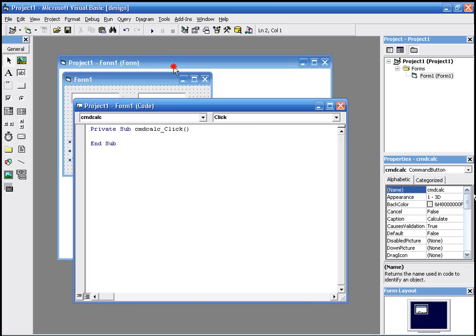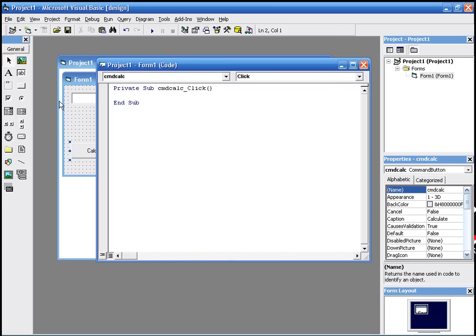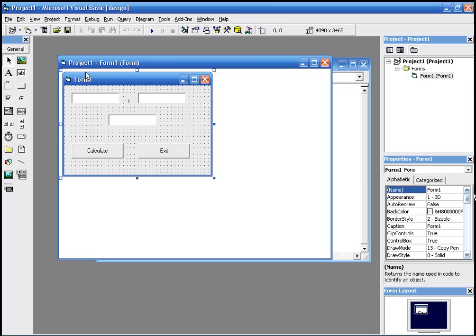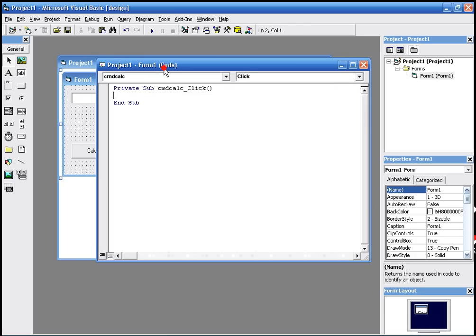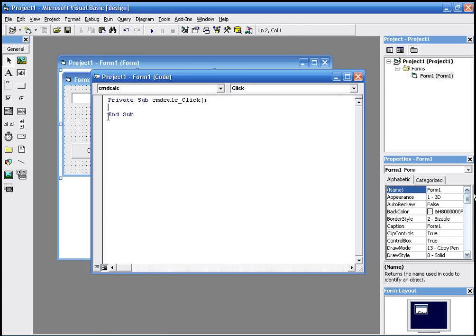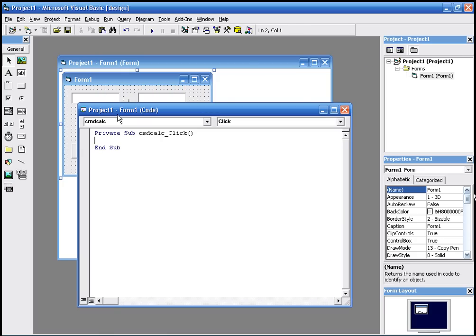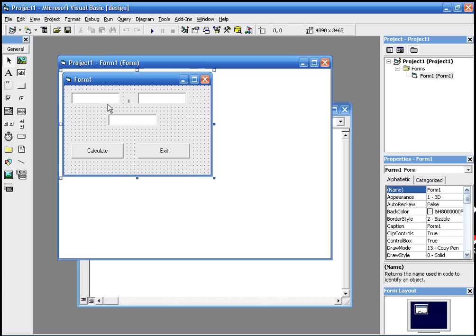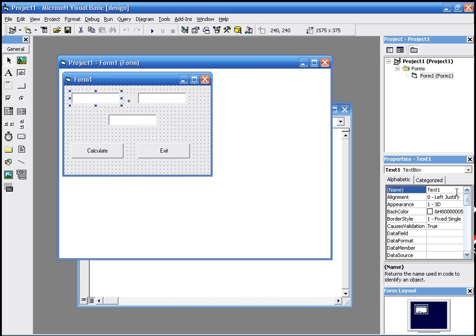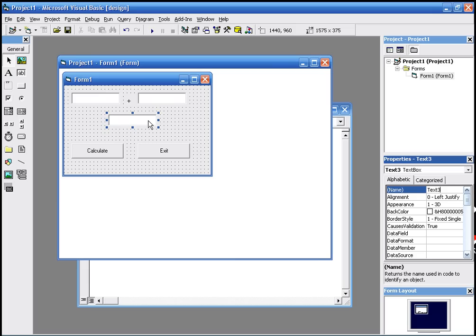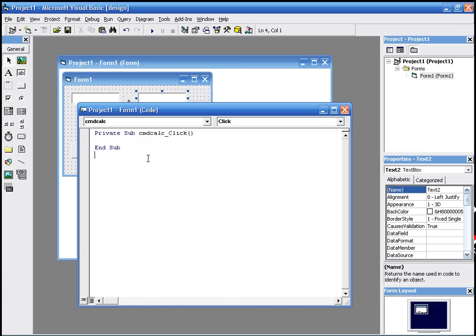We double-click on calculate and we type text three. This is called text one, this is called text two, and this is called text three. We want text three to display the results of text one plus text two, so we just type text three.